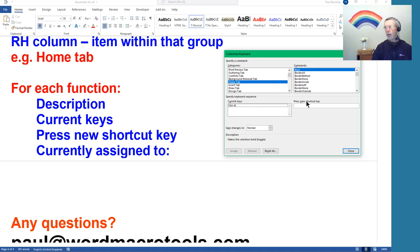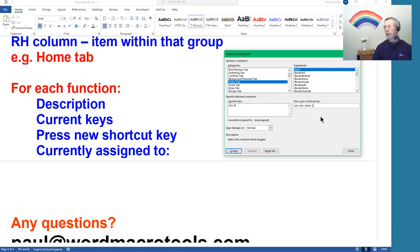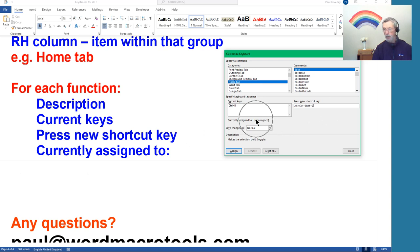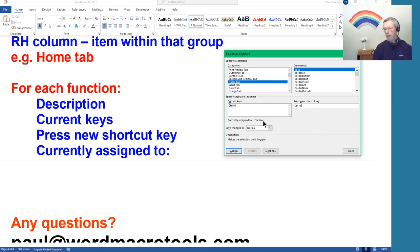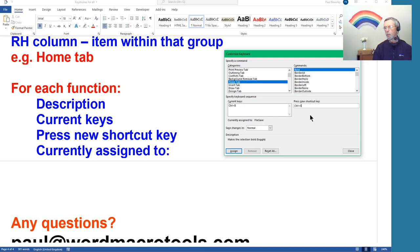Current Keys, so this window here shows you what the current key is that's applied to that particular command you've selected, the bold. Press New Shortcut Key, so if you want to apply a new keystroke, Shift Control Z, we can choose that, and that one, it says, is unassigned. Currently Assigned To, that's the other function.